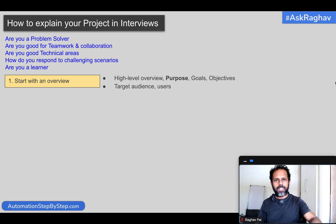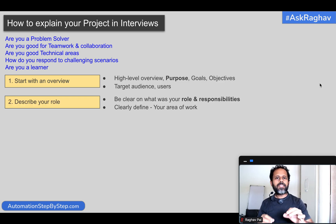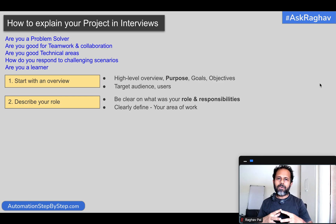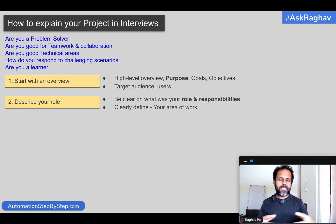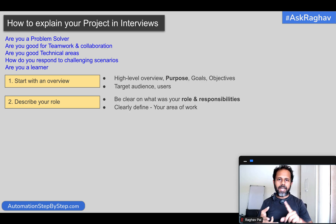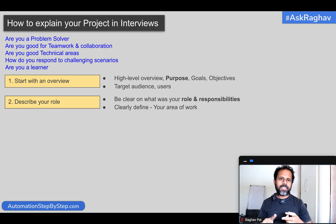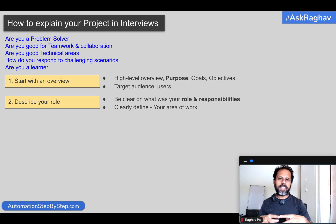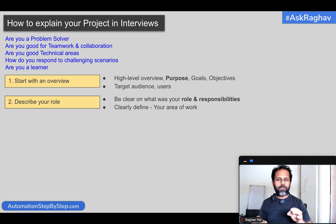The second thing you will do is describe your role. In any project — let's say an automation testing project — there are different stages: planning, design, development, writing and creating scripts, running the scripts, running the tests, finding issues, raising bugs, debugging, maintaining, and enhancing the scripts. You have to clearly define and inform the interviewer what your area in the project was — your work, your role and responsibility.